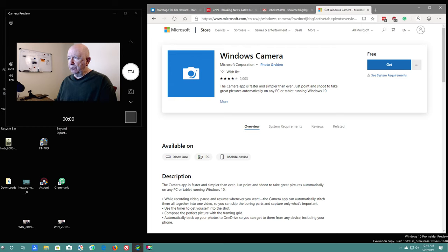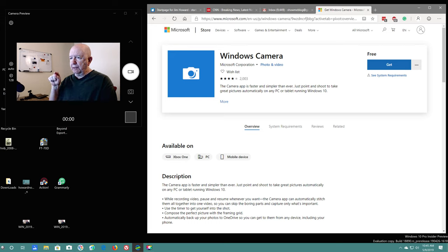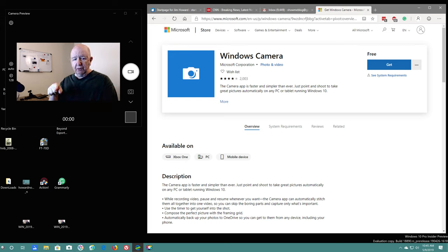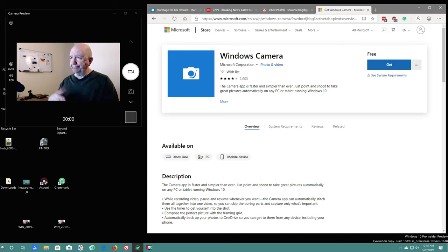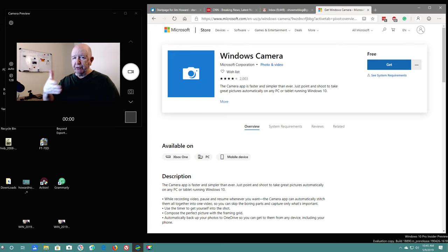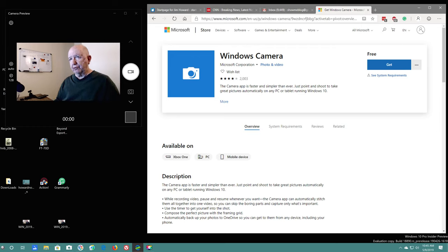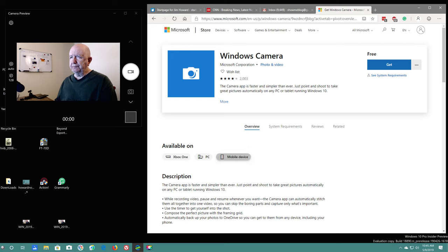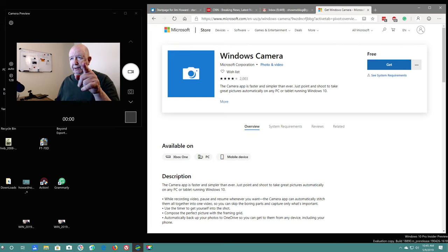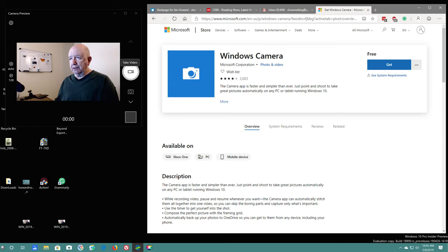Also, what I just discovered yesterday is that you can sign up using this app here for getting previews. You can be on the, what do they call it, where you're going to get previews of this app. So I'm using that app right now to record this video.